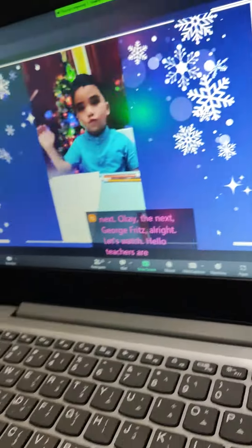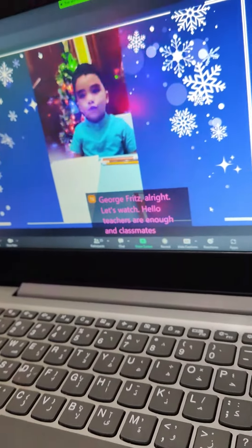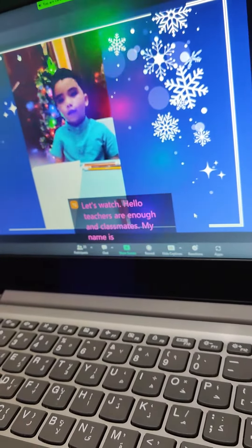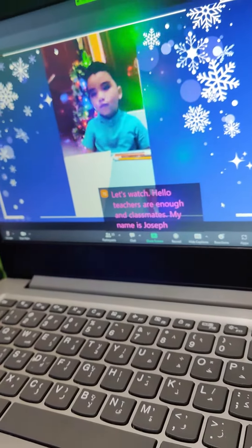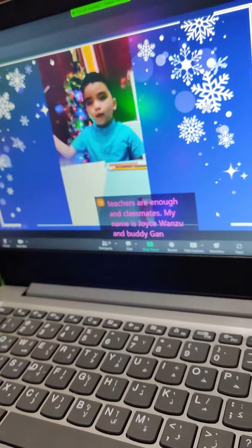Hello, teachers, Athena, and classmates. My name is George Ramsey and Buddy Dan. I'll show you my talent.